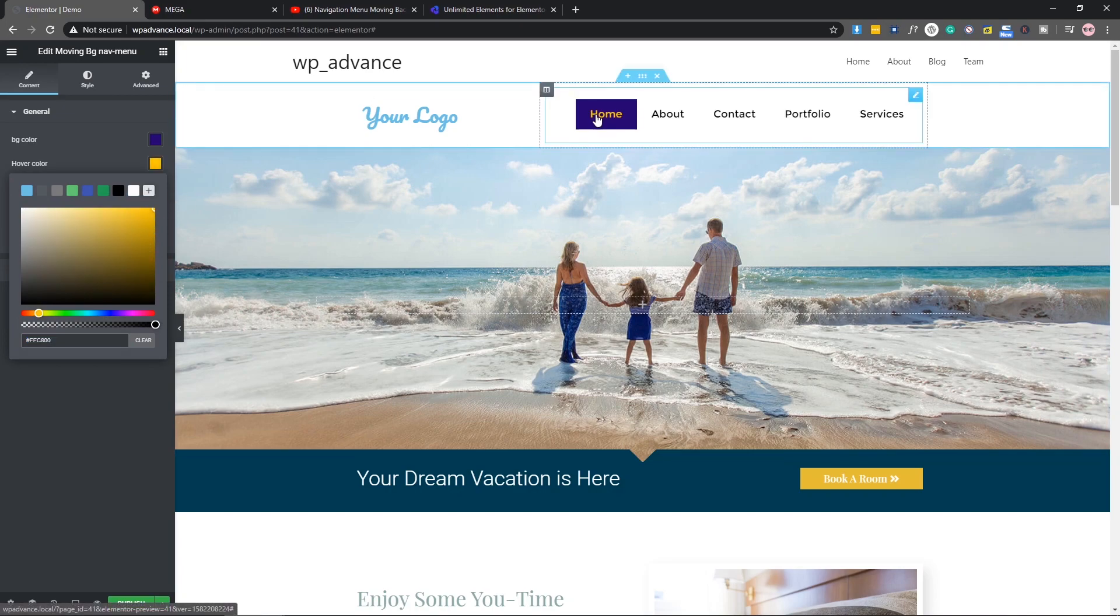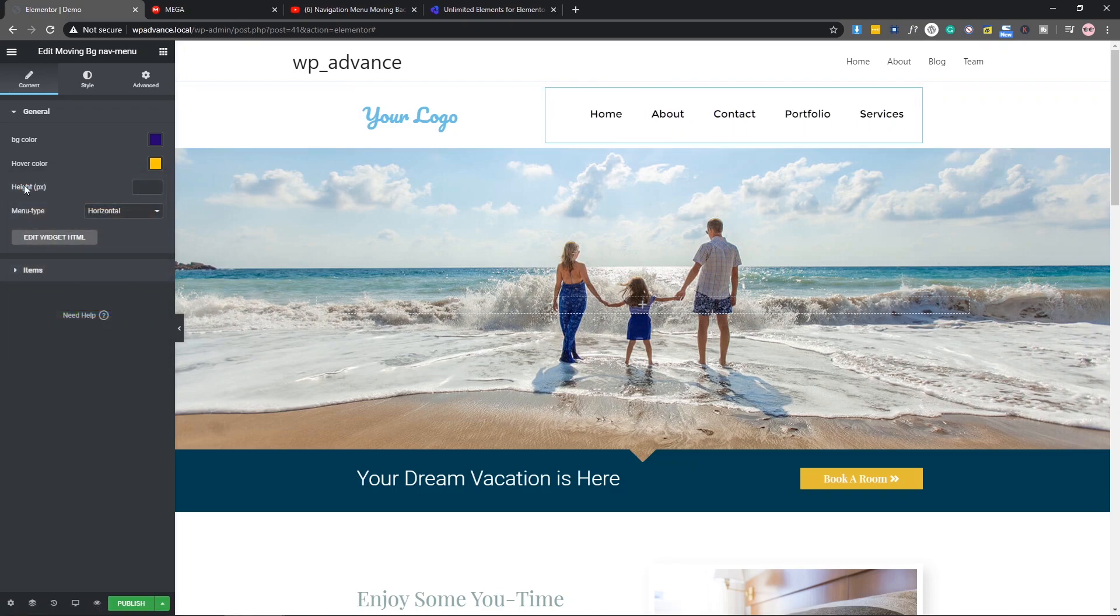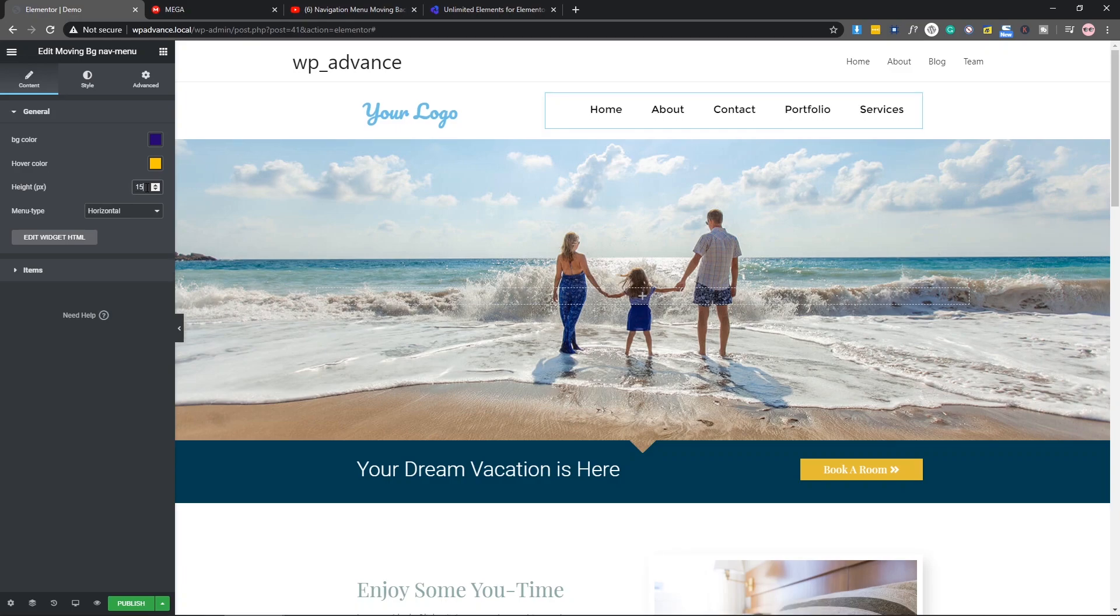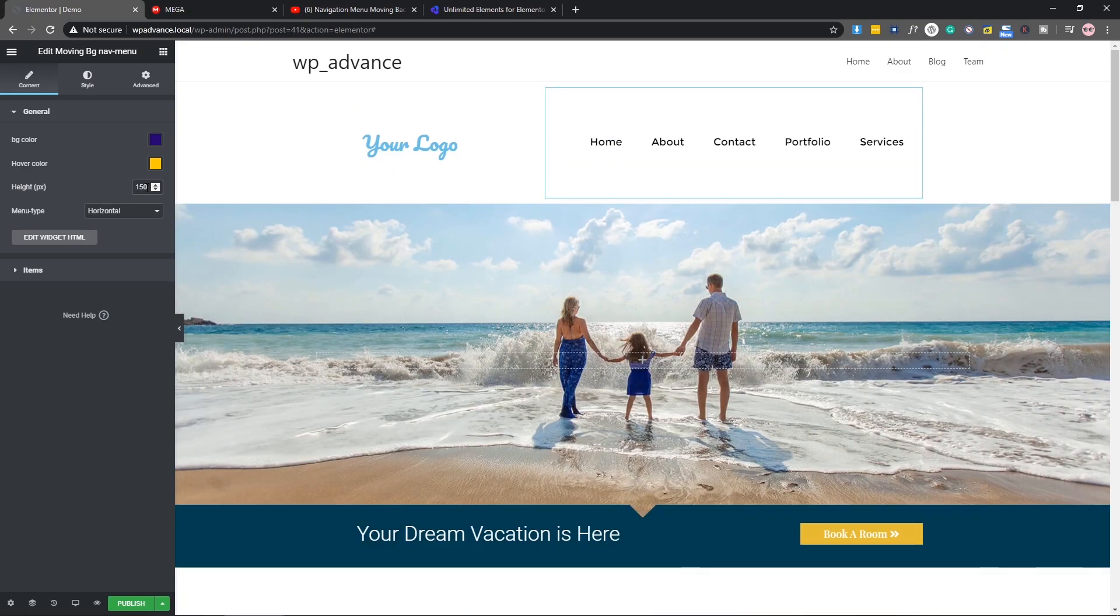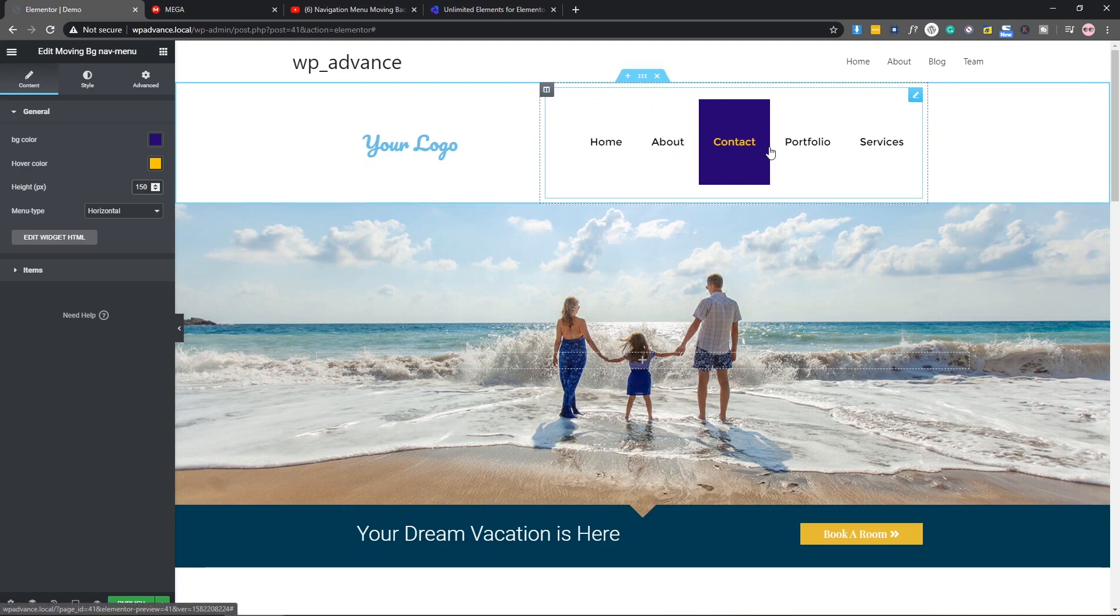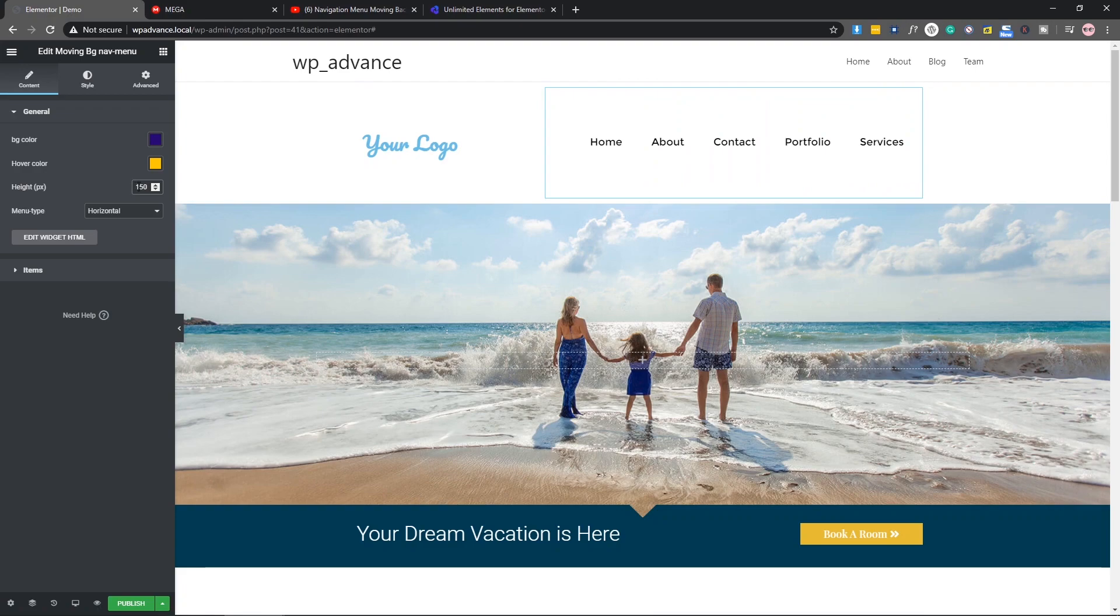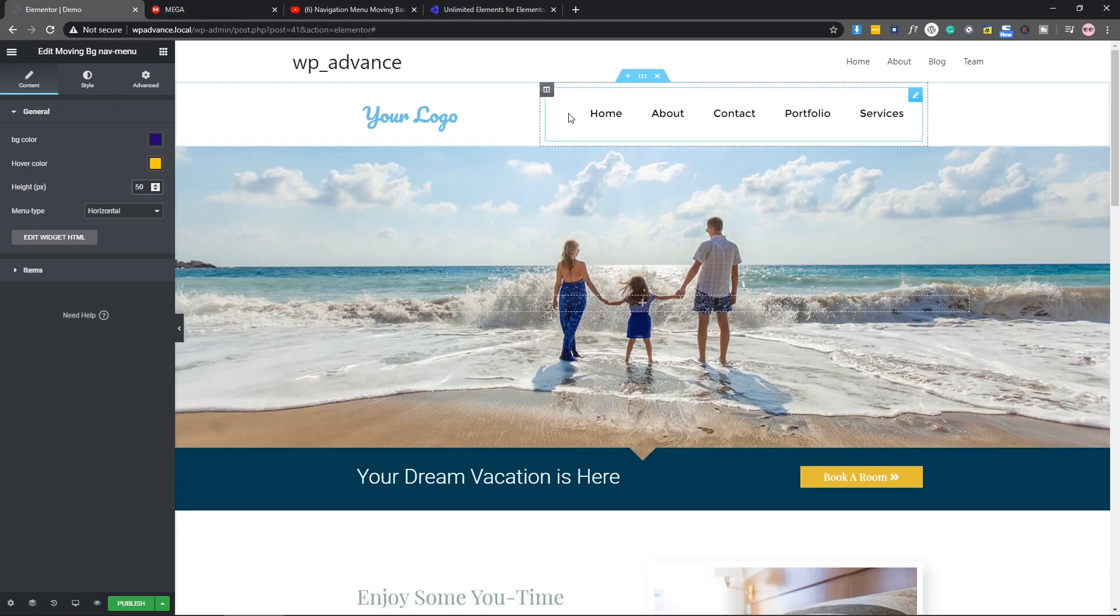After that, we can change the width. Let's say we want 150 pixel height. As you can see it's also working, but we don't need it. We can say that 50 will be good, like that.